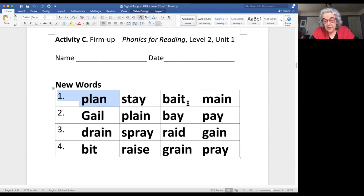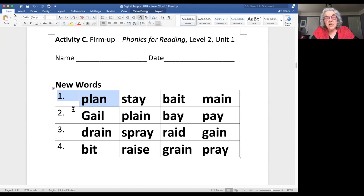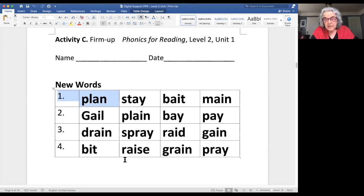Now, how are you going to hold them accountable? We've read all of these words — let's go back and read them quickly. Follow the cursor. What word? Yes — plan. What word? Yes — stay. What word? Yes — bait. What word? Main. Excellent. Put your finger on the word that means the most important idea. Put your finger on the word that means the most important idea. Is your finger under 'main'? Yes, main.